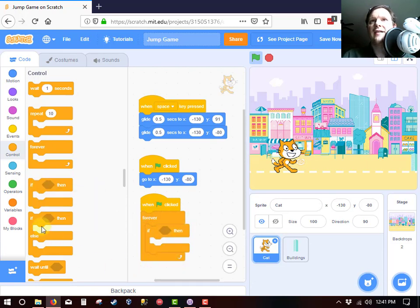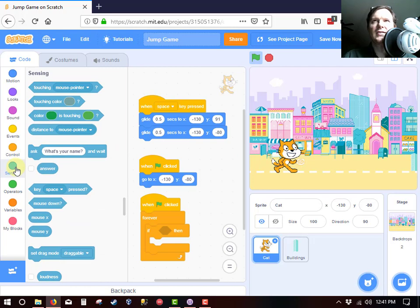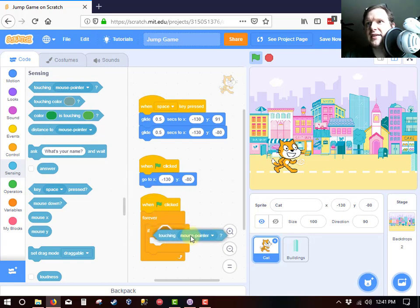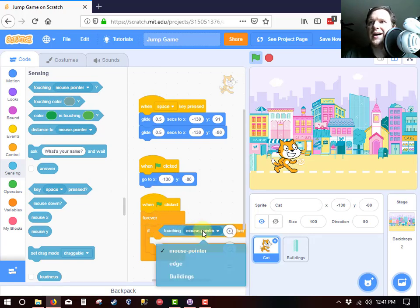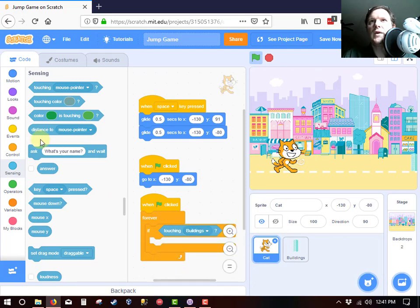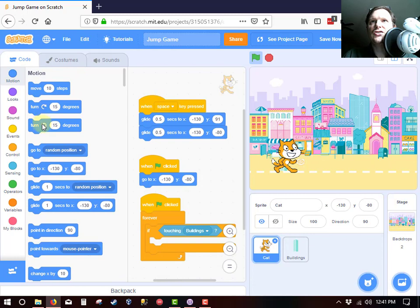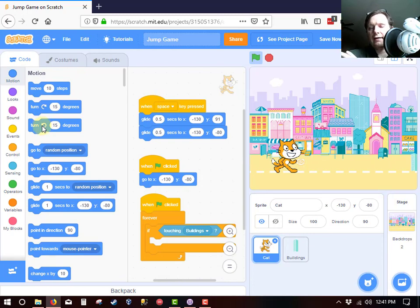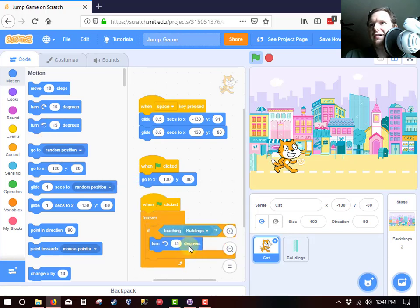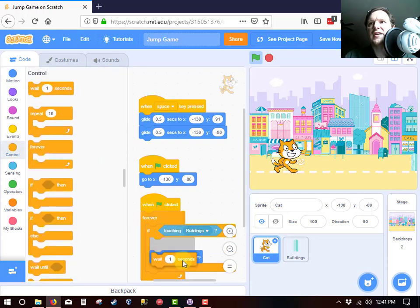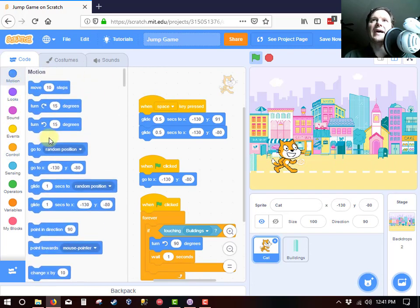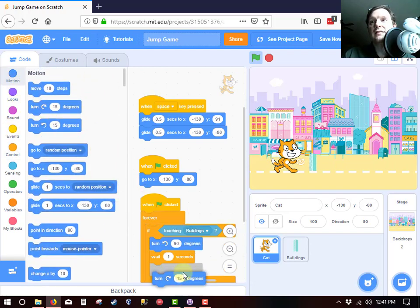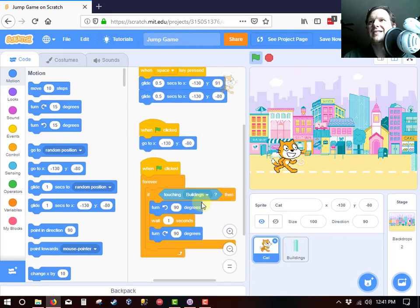If this is an if statement, if the cat is touching the building. And so we use sensing and we use touching. So I'm going to put that touching diamond into the if statement diamond. Right now, if it's touching the mouse pointer, I don't want that. I want the building. What I would like for the cat to do is to turn backwards on its back. And that's going to be a counterclockwise turn. A counterclockwise turn of 90 degrees. And then I just kind of want to sit there on its back for a second. And then I want it to get back up by turning clockwise 90 degrees.